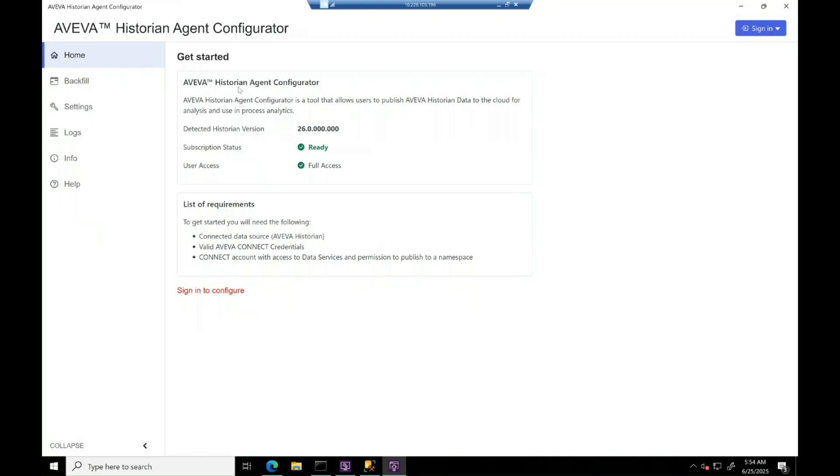Welcome to this demo where we'll walk through core functionalities of Historian Agent and performing data backfill in just a few simple steps.